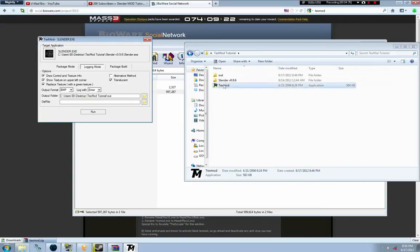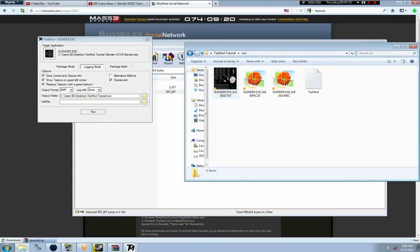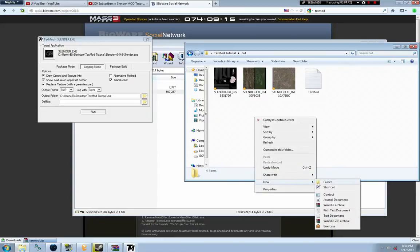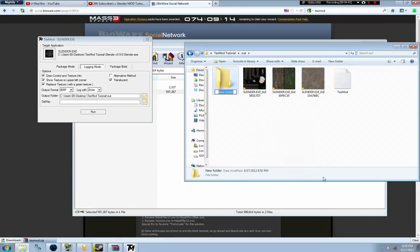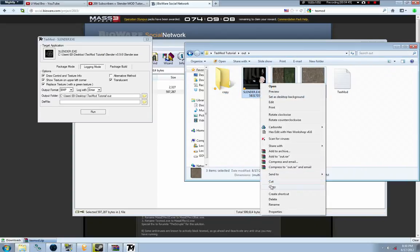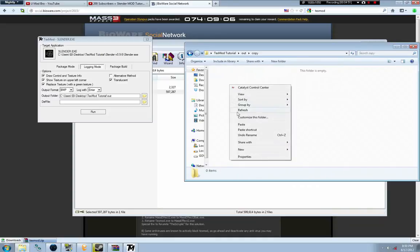We're going to go into the Out folder and there will be four new files. Those are the things we grabbed: the Slenderman texture, the dirt, the trees, and TextMod, which is the text file.